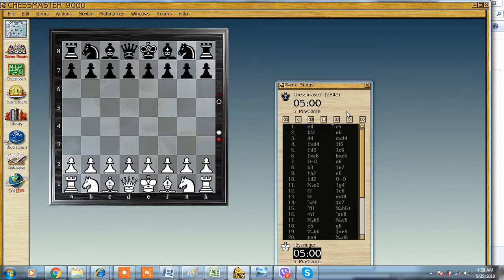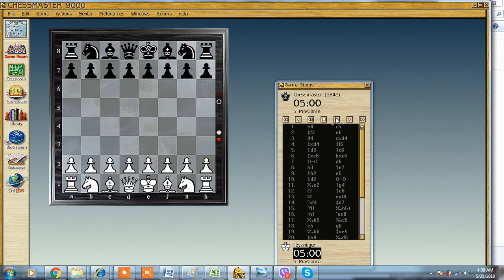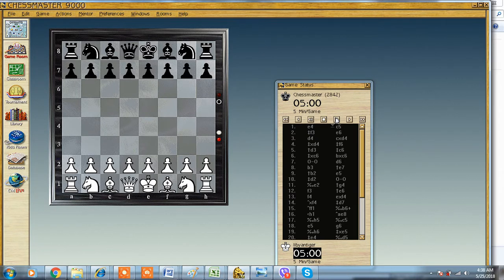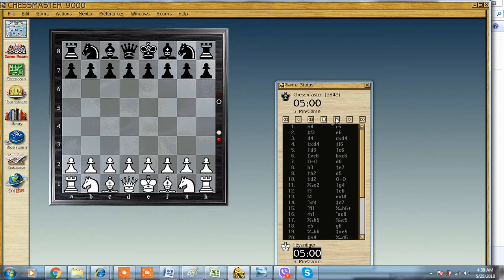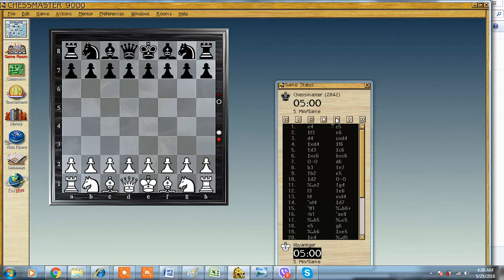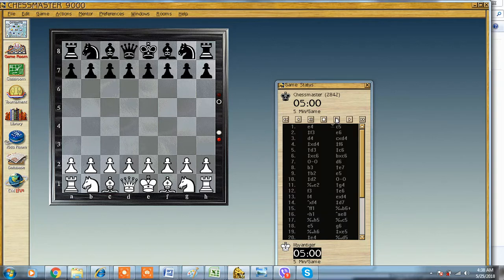Playing against Chess Master 9000 is not a walk in the park. This is a very strong program and it represents the end of a human being's era against chess programs, because all programs after this version can beat almost any human being in the world.